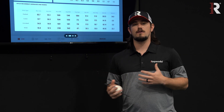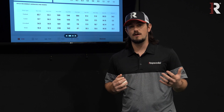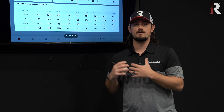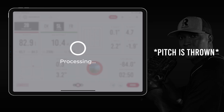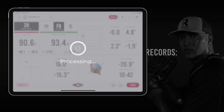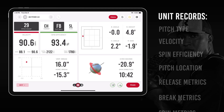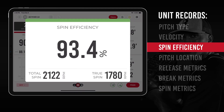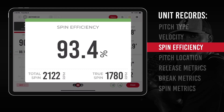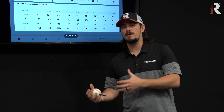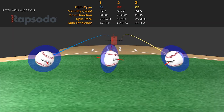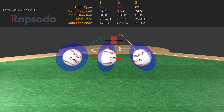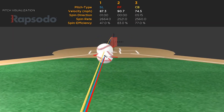One thing we've learned over the years at Rapsodo, from feedback from the baseball and softball world, is that it's hard to increase a player's max spin rate. So a common first place to start with an athlete is how you can use high versus low spin rate as a strength.